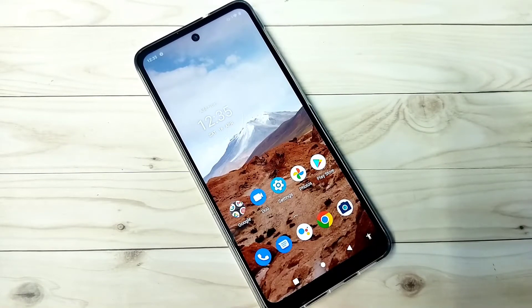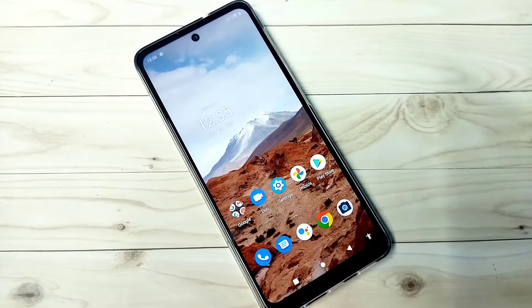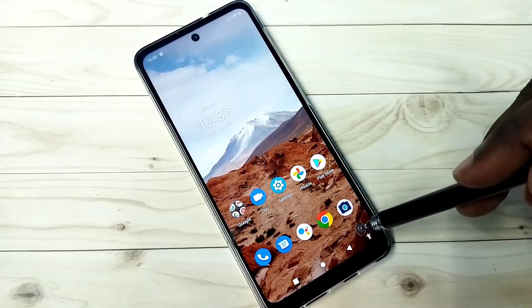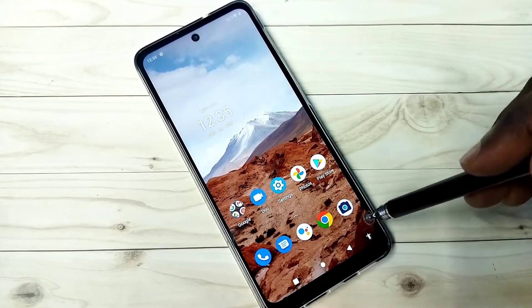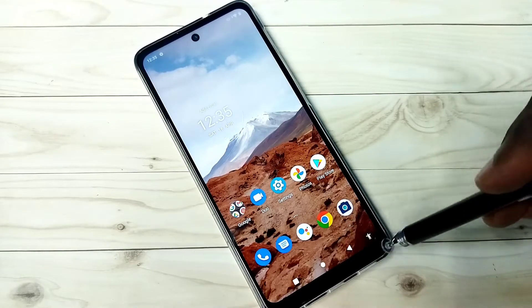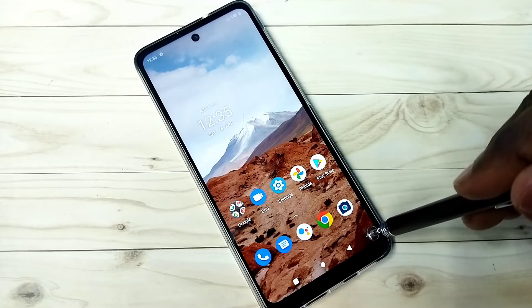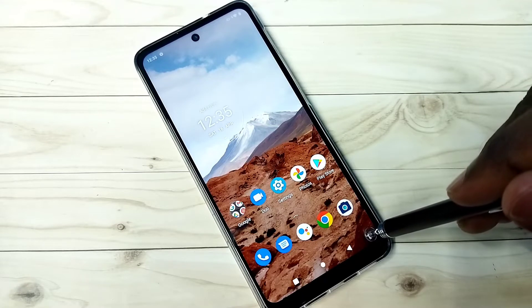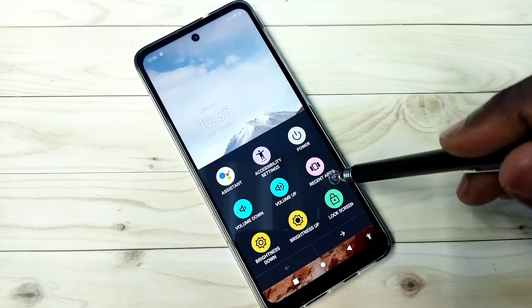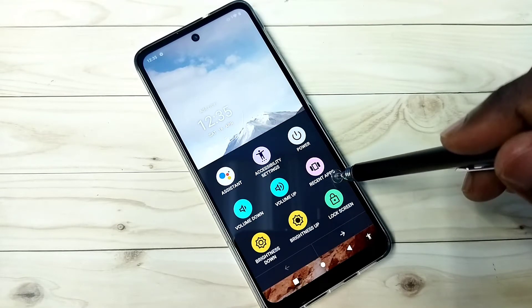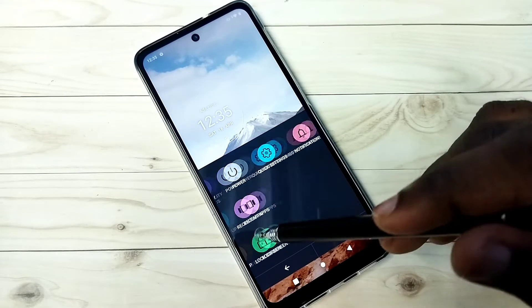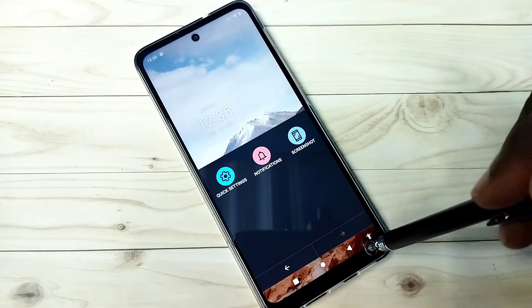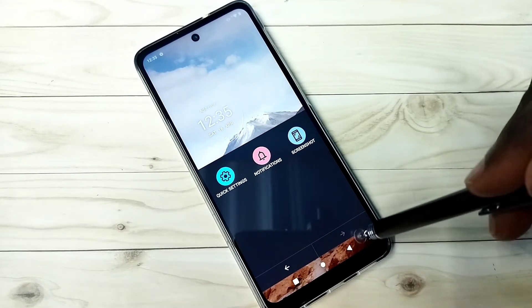Hi friends, this video shows how to remove accessibility menu shortcut icon. Here you can see the accessibility menu icon. Tap on that and you will be able to access accessibility menu. If you want to remove this shortcut...